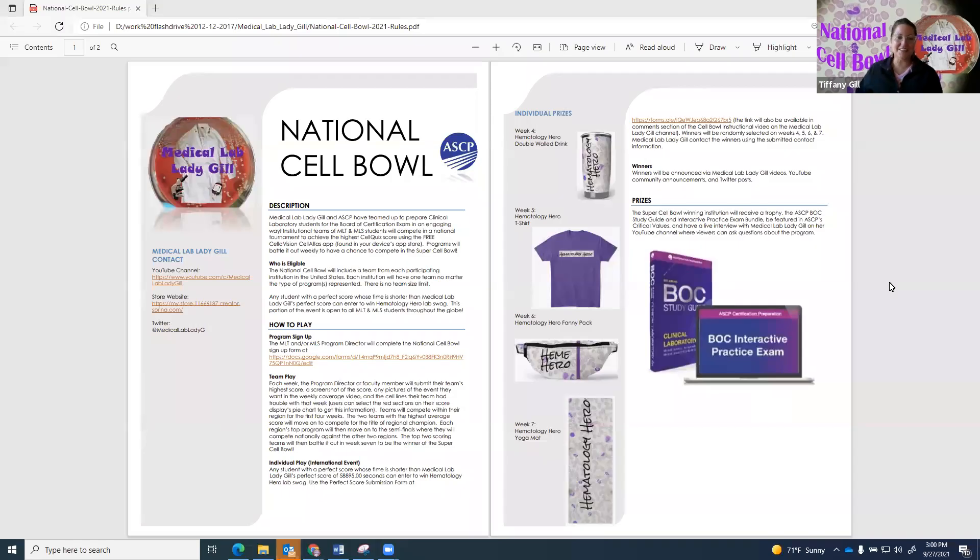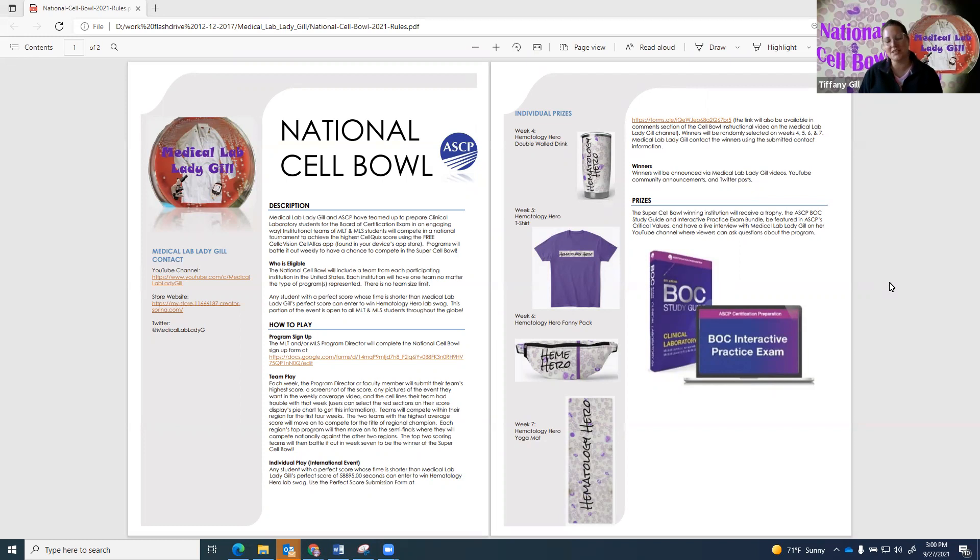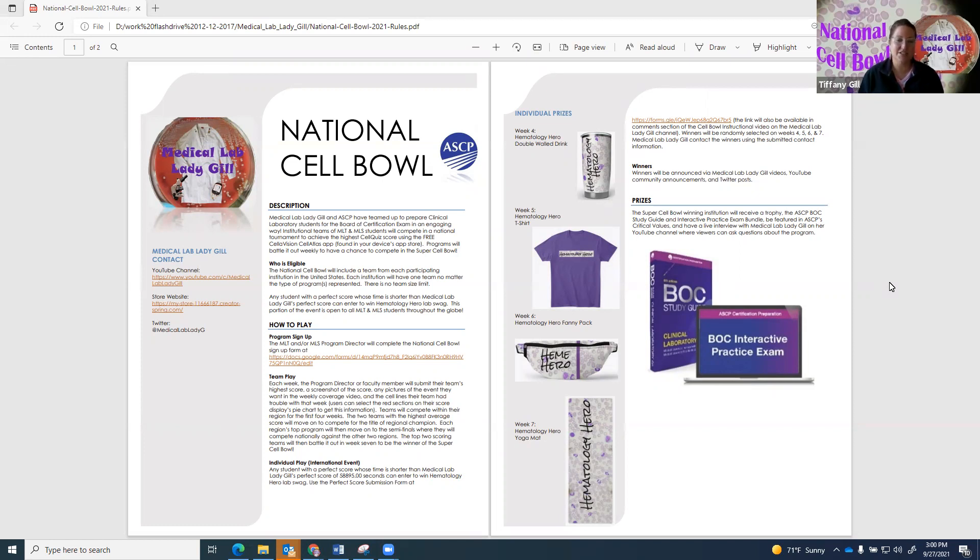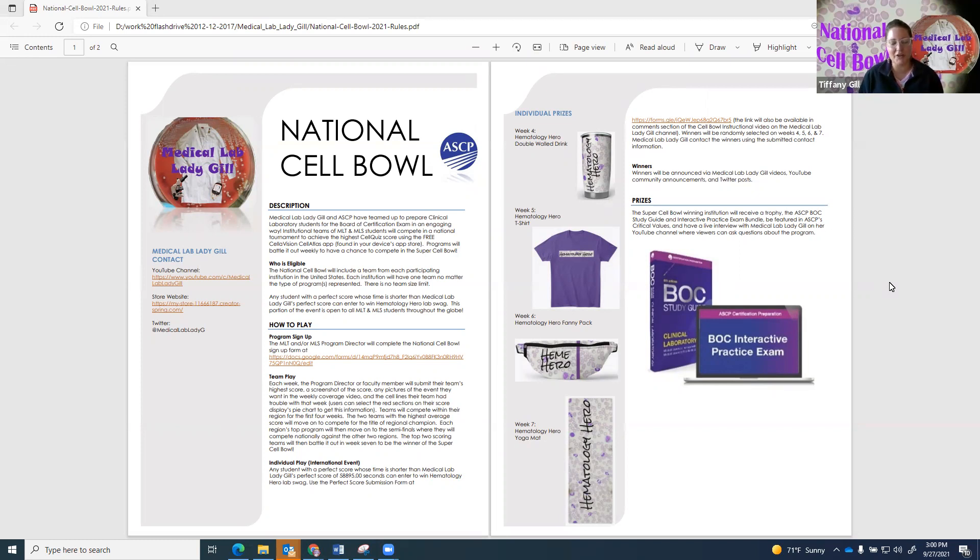Hello, everyone. I'm here to talk to you today about the first ever National Cell Bowl. I have teamed up with ASCP to provide this hematology competition using the Cellavision Cell Atlas app. It is free and available for Android and Apple devices.